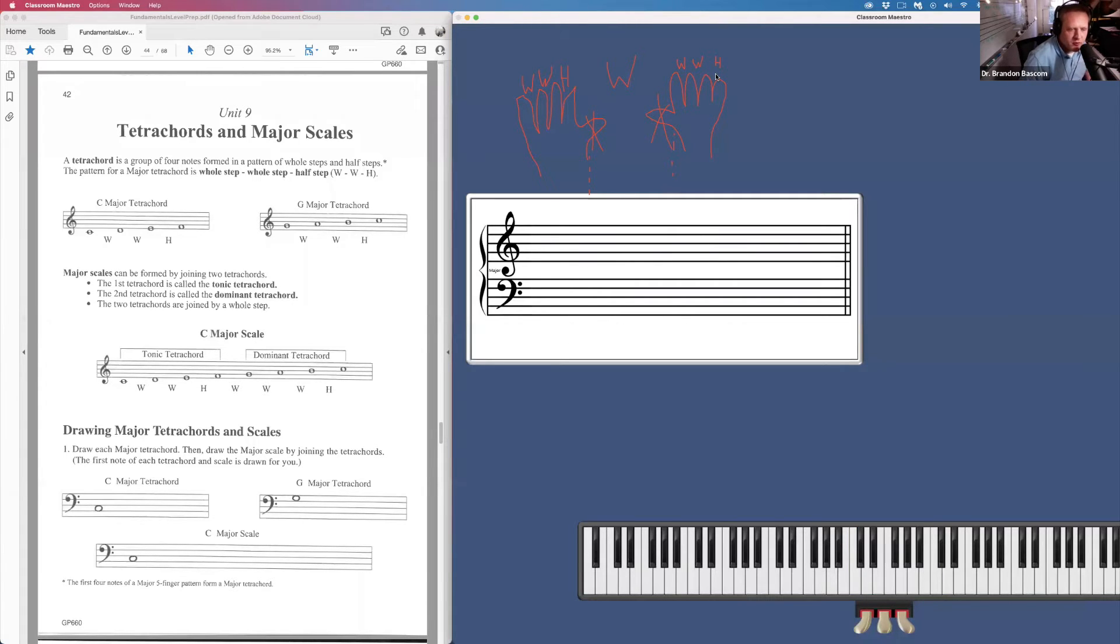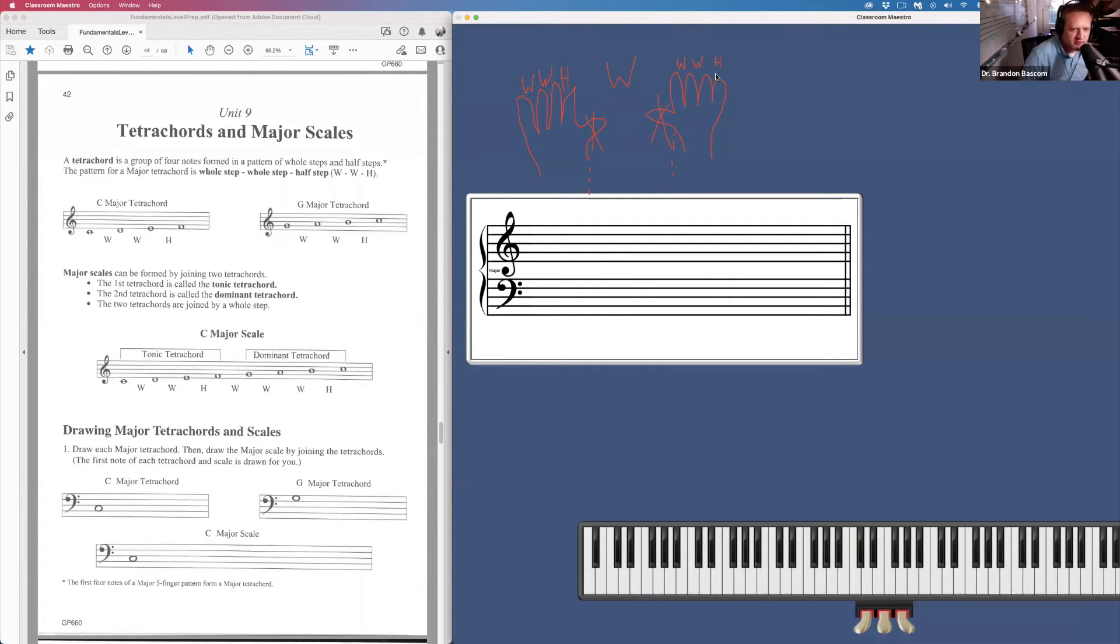And that's all we're doing on page 44. We're drawing a C tetrachord, a G tetrachord, and then the C major scale.